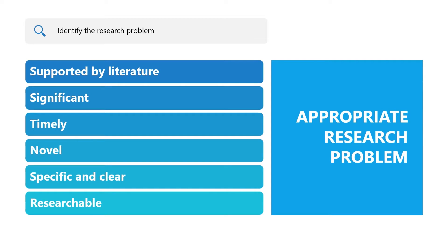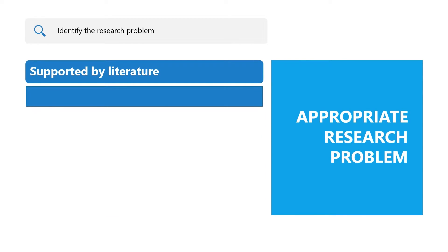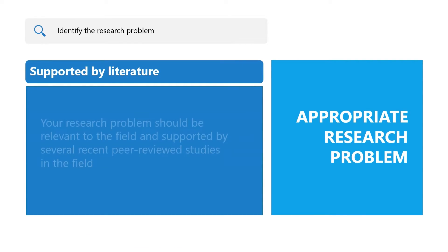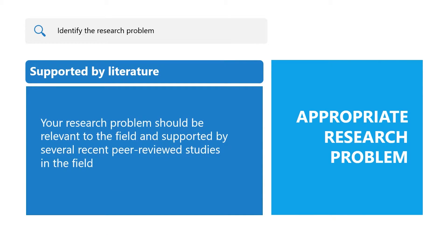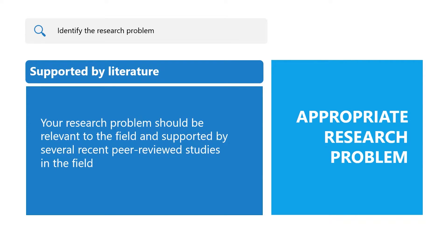Stronger research problems are more likely to succeed in publication, presentation, and application. Supported by literature: Your research problem should be relevant to the field and supported by several recent peer-reviewed studies in the field. Even if you identify the problem based on the recommendation of one journal article or dissertation, you will still need to conduct a literature search and ensure that other researchers support the problem and need for conducting research to further address the problem.